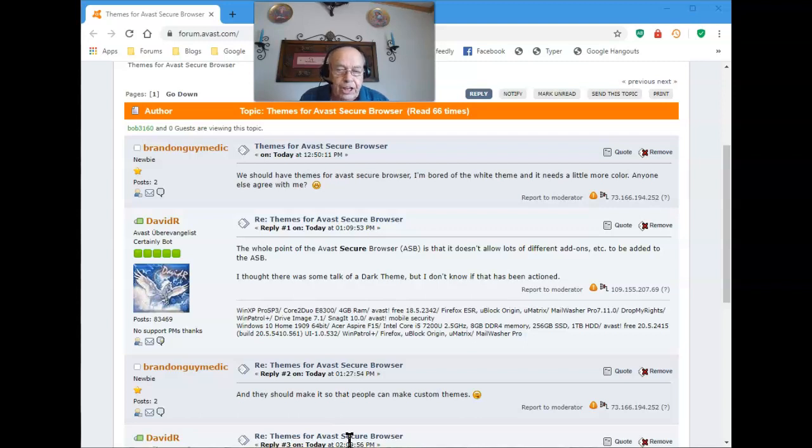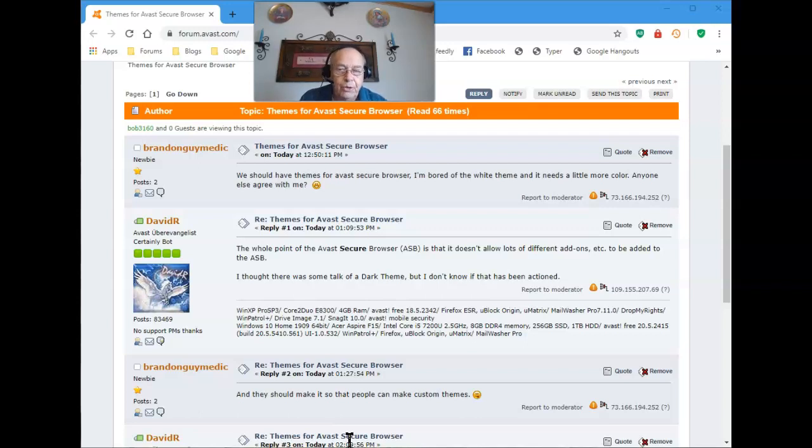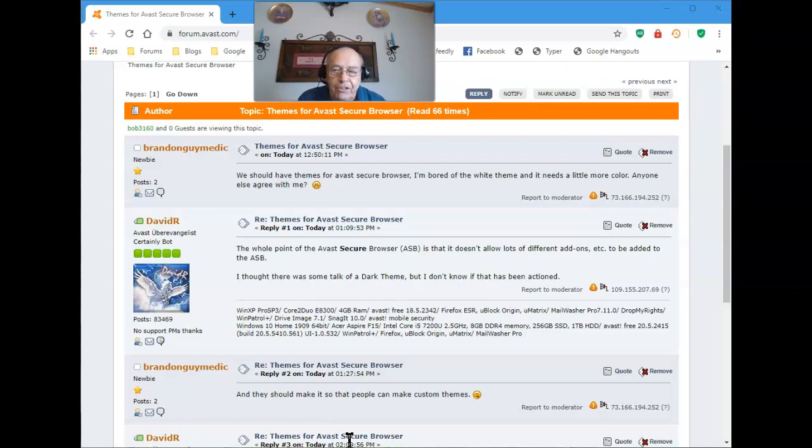Unfortunately, themes open up the door to possible dangers. So although the Avast Secure Browser doesn't have themes, if you don't like the default coloring, you can make some changes.